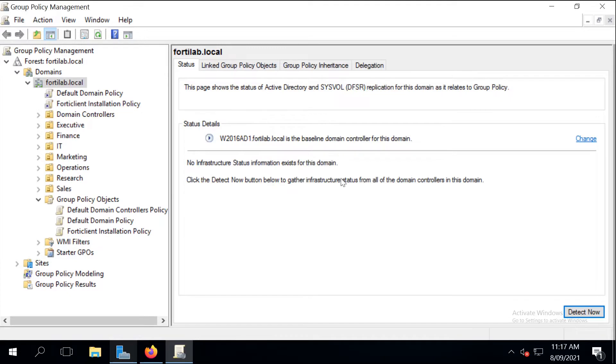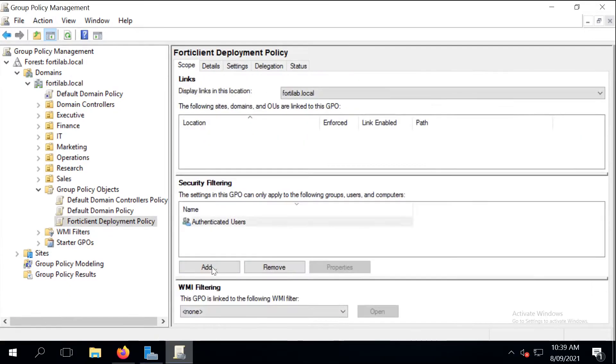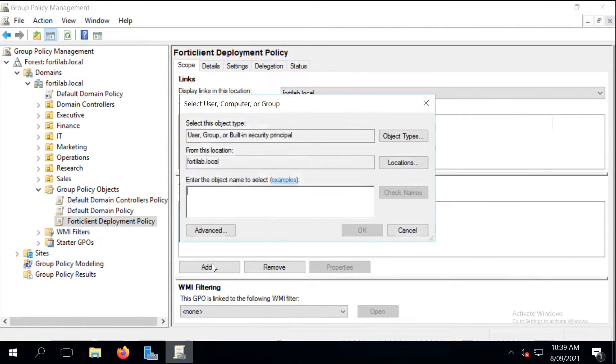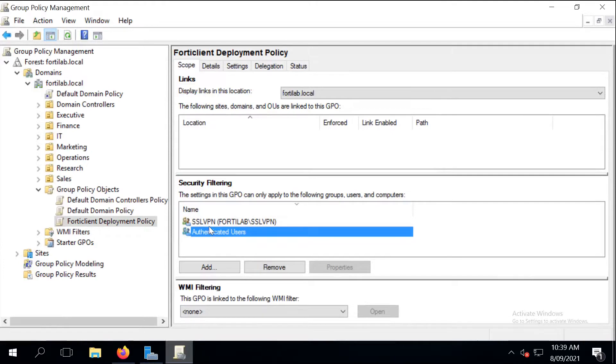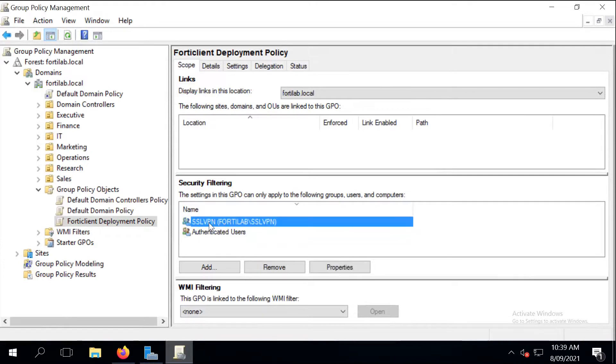The next step is to assign our new security group, which I call SSL VPN, to this new group policy. I can remove authenticated users later, but let's just keep it as is. Let's just continue with the configuration.